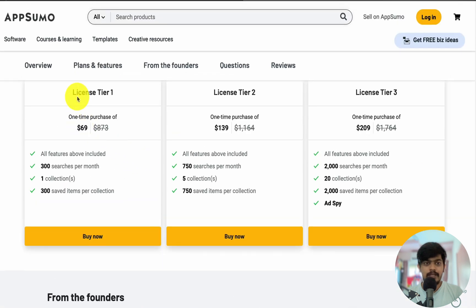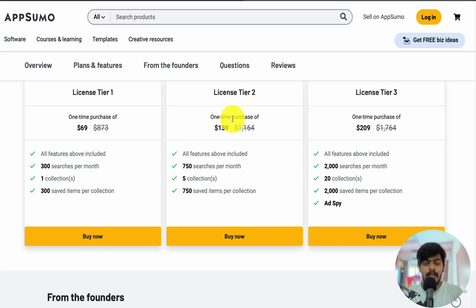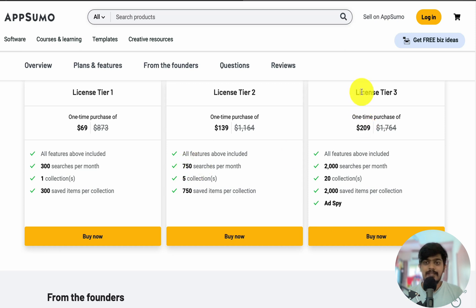License Tier 1 starts from $69 and includes 300 searches per month. License Tier 2 starts from $139 and includes 750 searches per month. License Tier 3 gives you 2,000 searches per month.